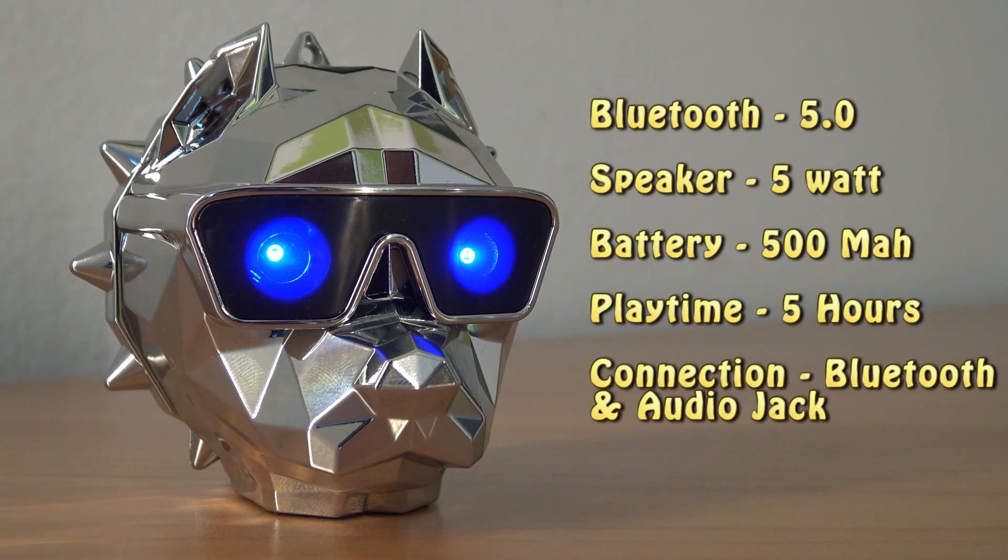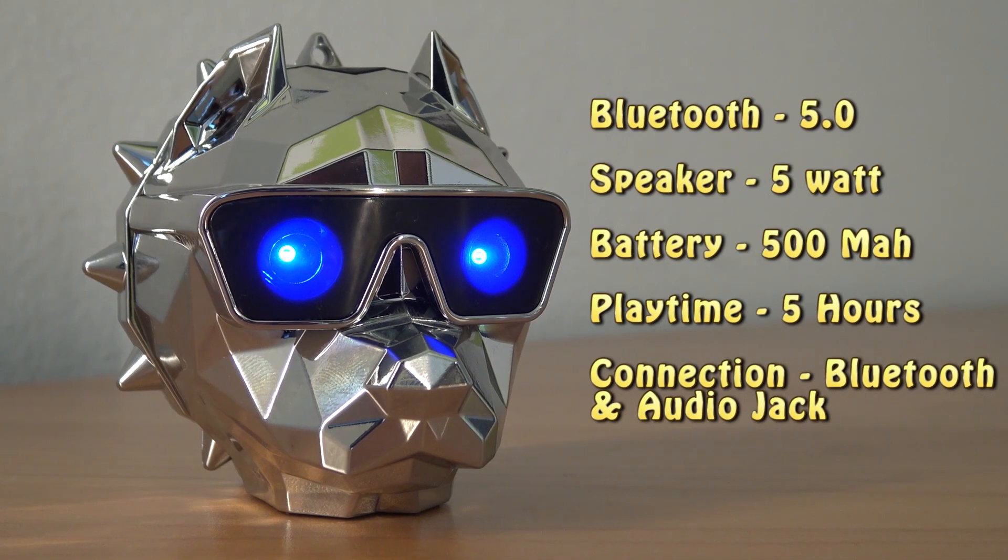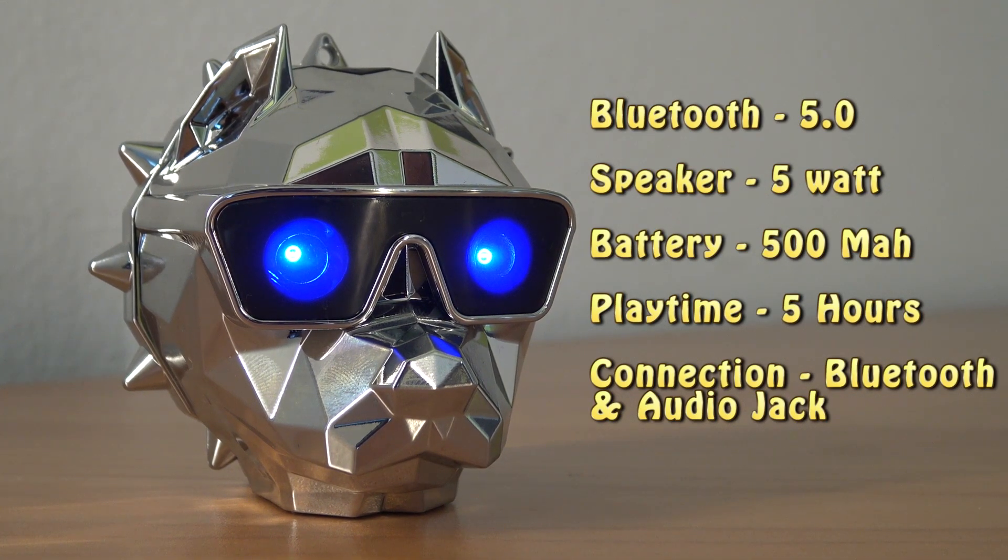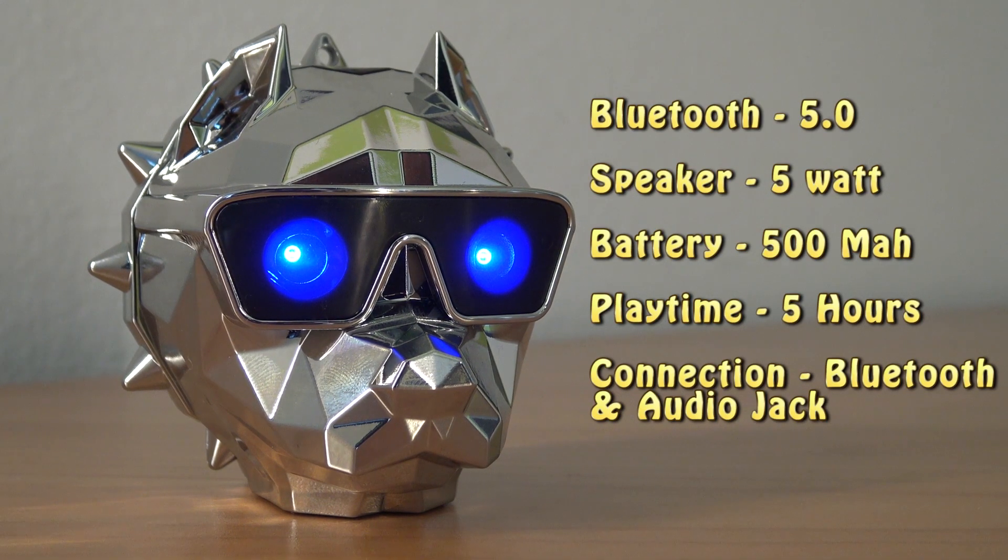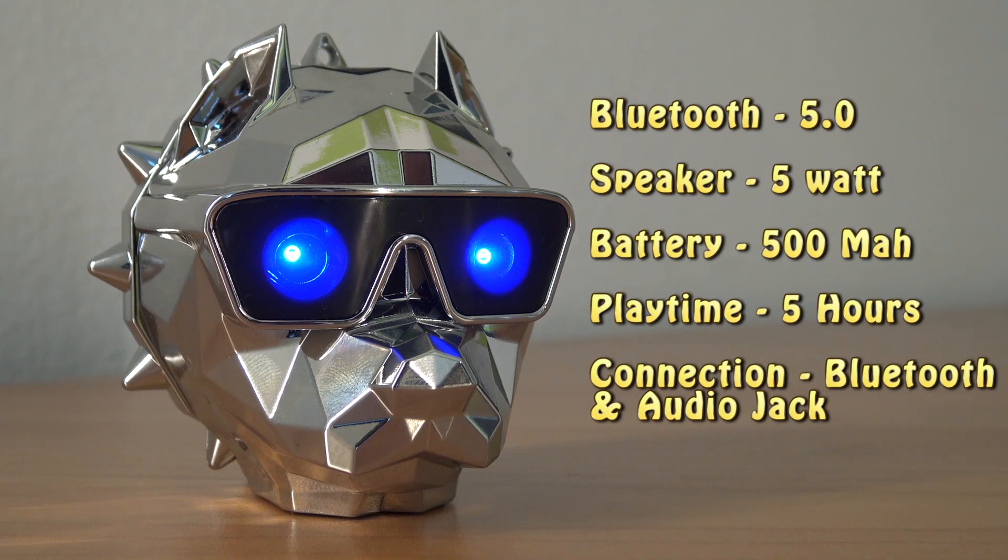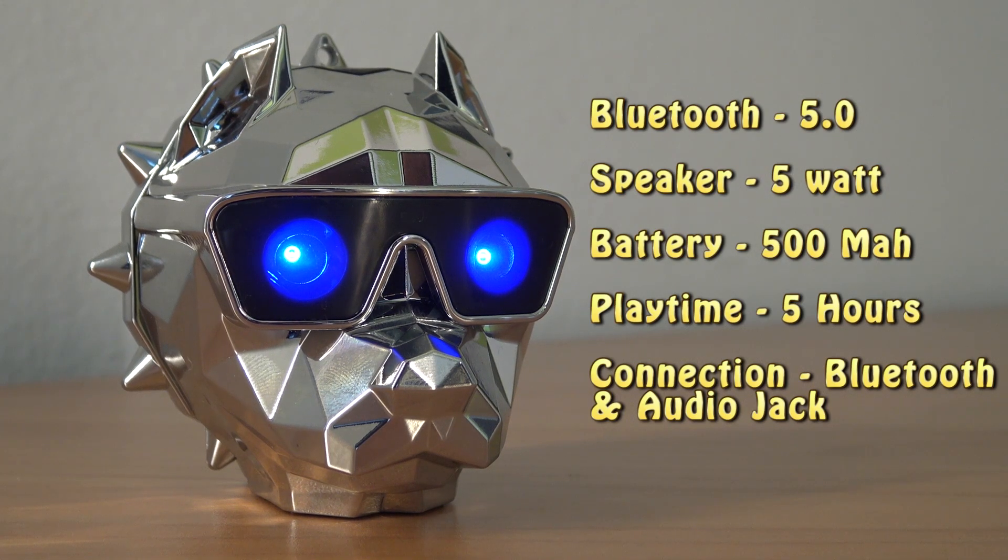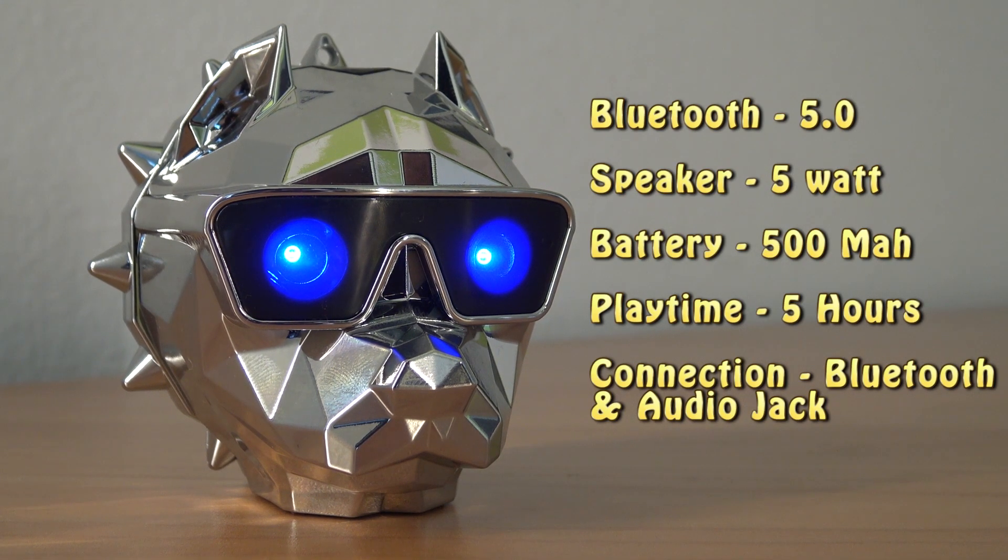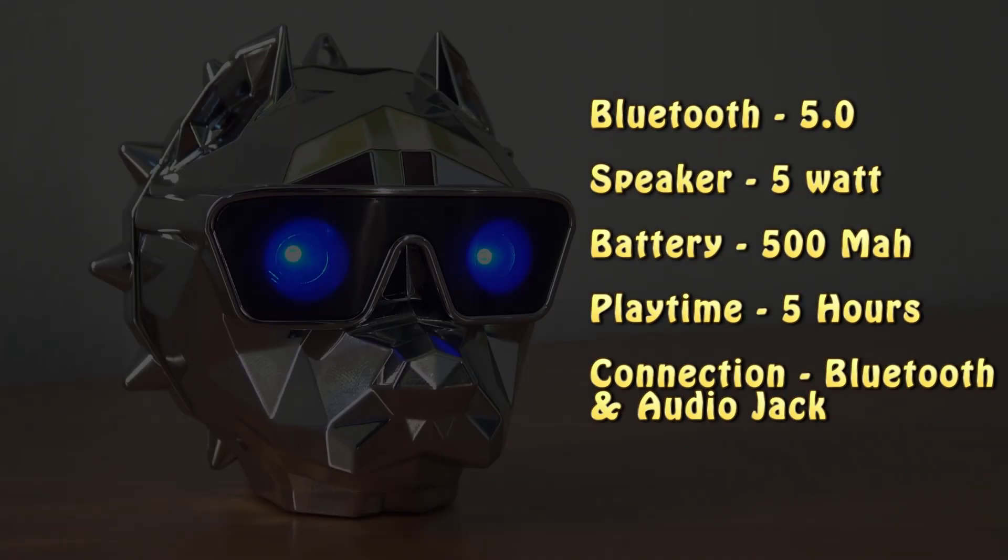A quick overview of the specs: it has Bluetooth 5.0 and a 5W speaker, 500mAh battery life with playtime of 5 hours. The connection is Bluetooth with an audio jack.